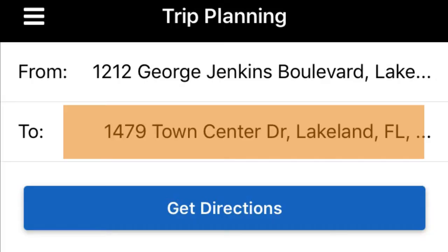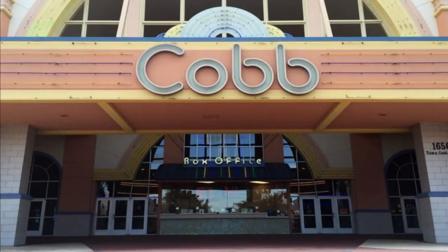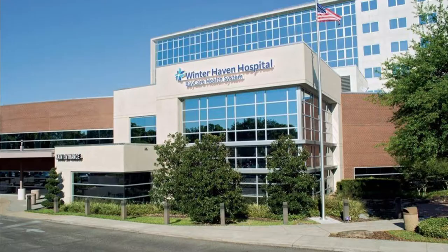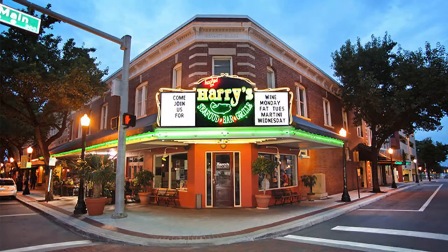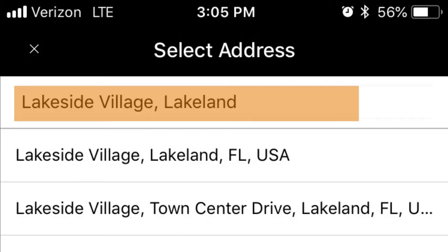Step 4: Tap on the To field and type in the location you wish to travel to. If your destination is a shopping center, medical facility, or other place of business, you may be able to enter that name rather than the address.